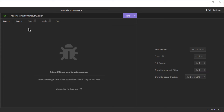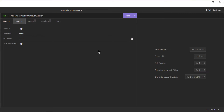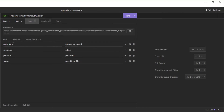The third test is our custom password grant type. Make a POST request to HTTP localhost port 9000 OAuth 2 token, with basic authentication. Username: client, and password: secret. In the query tab we have grant type: custom password, username: admin, password: password.